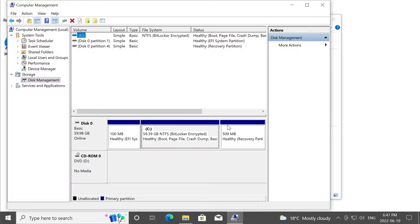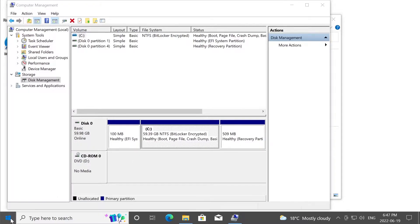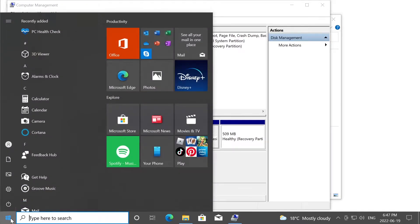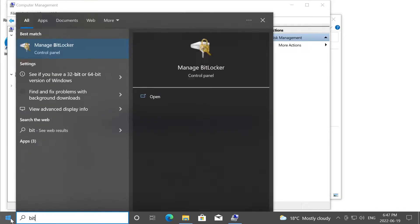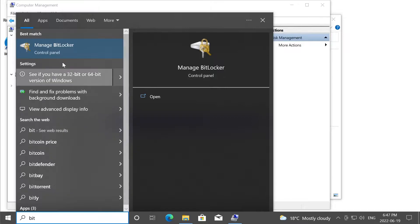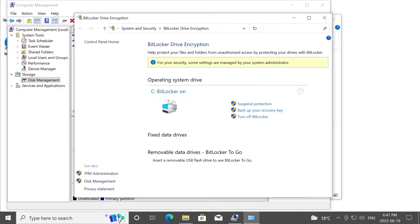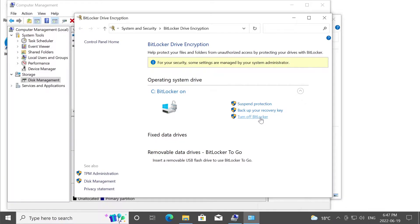Step two, now we need to backup the recovery key. We're going to go to start menu, we're going to type in bit, and we're going to open up this application called manage BitLocker. And the option we're interested in is to backup the key right here. But if you want to turn off BitLocker, you don't care about encryption, you would hit this option.